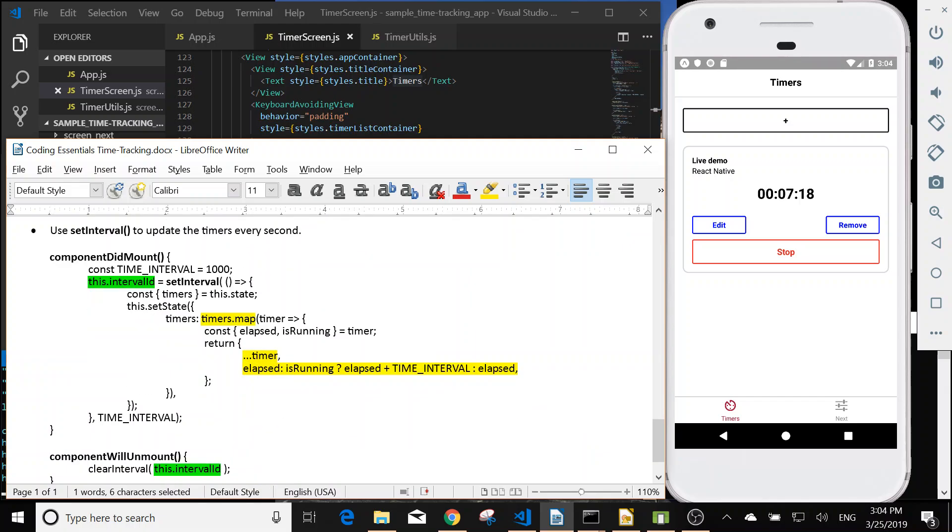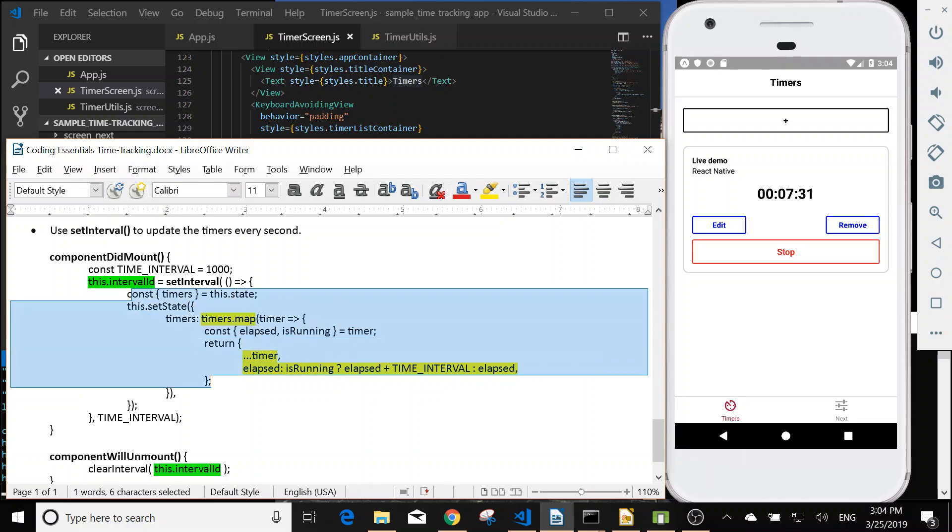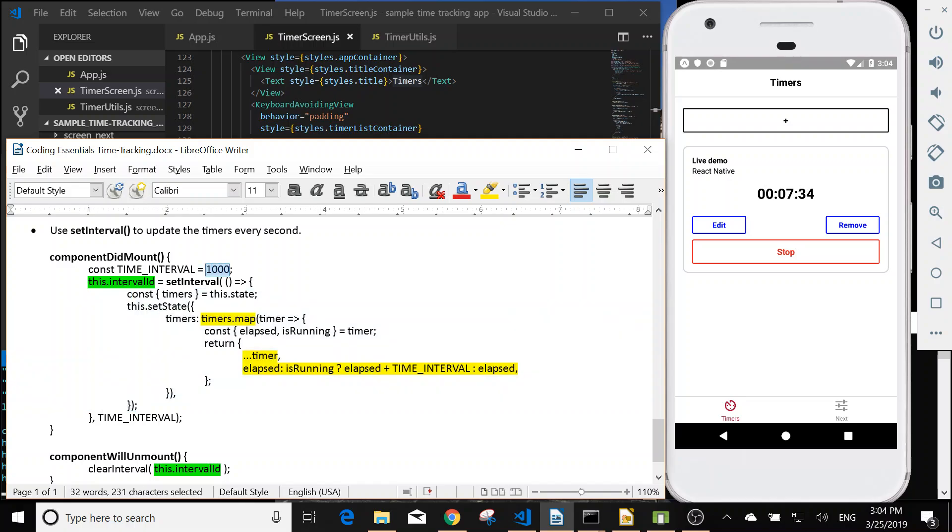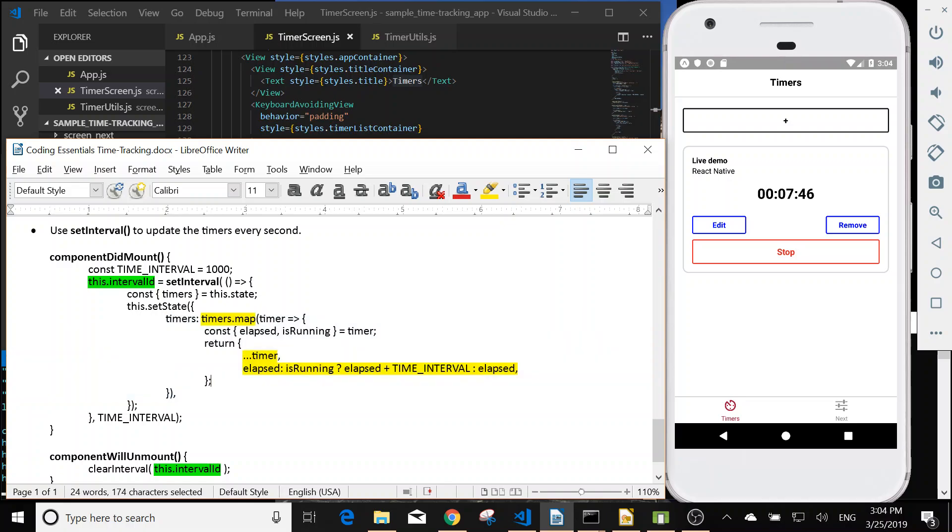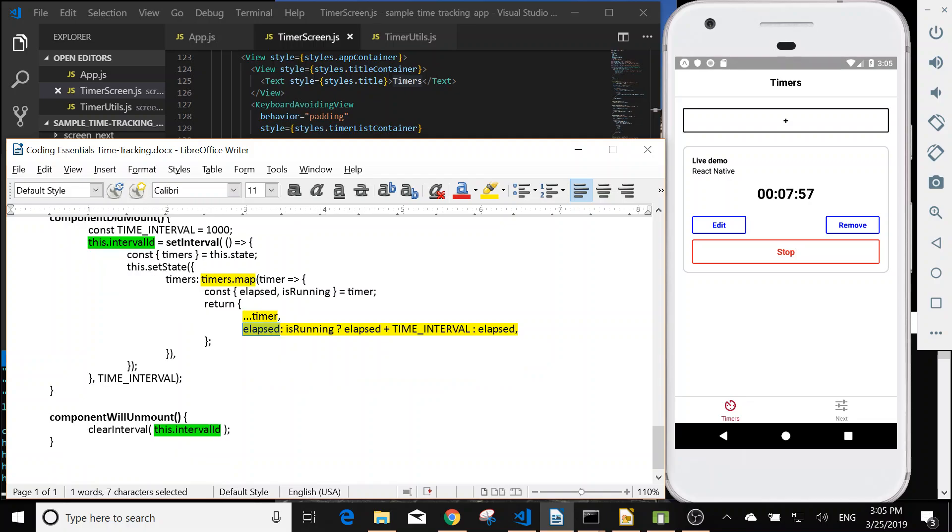The last one is the setInterval we have in the component did mount. So basically every one second, so this is 1000 milliseconds, time interval is 1000 milliseconds, that means every one second it will update the state. So if the timer's elapsed is running, then we will add 1000, otherwise don't change the value. And we can clear the interval when the component will unmount.